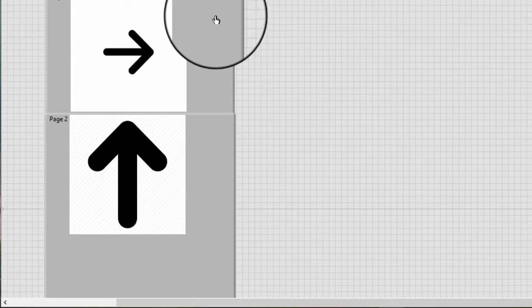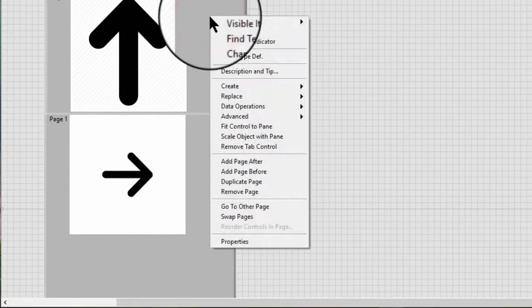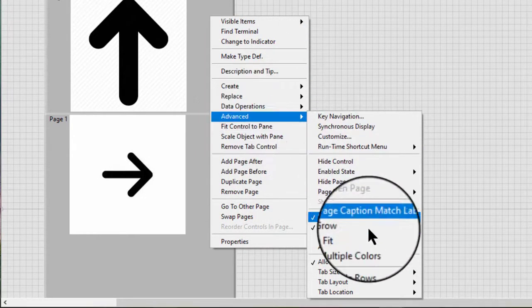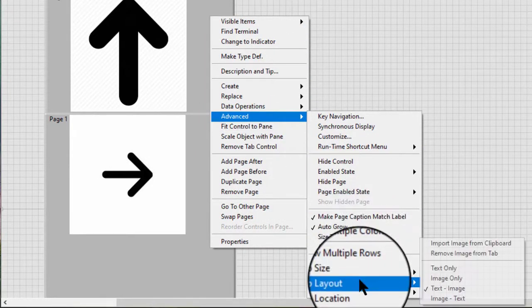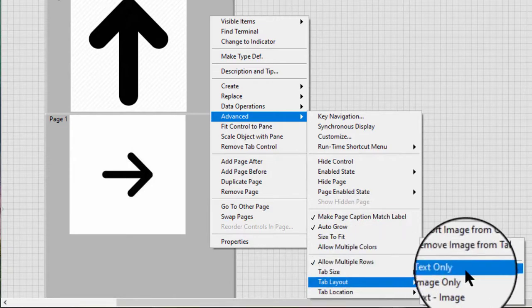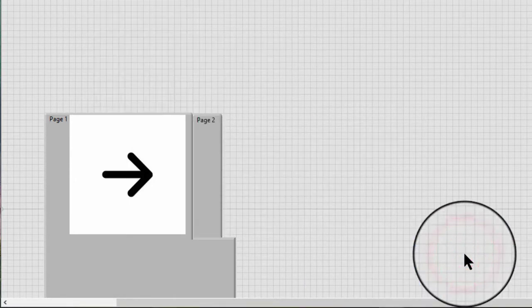We can remove an image from a tab by right-clicking the tab, selecting Advanced, Tab Layout, and then remove image from the tab.